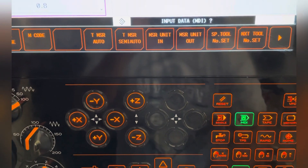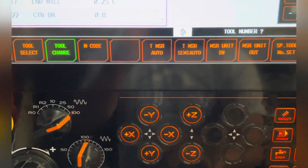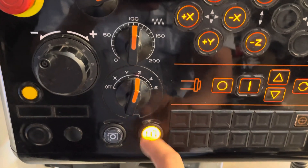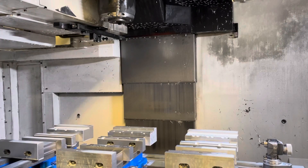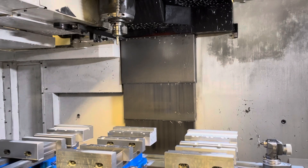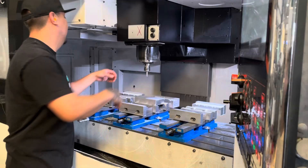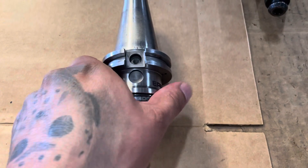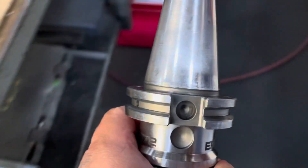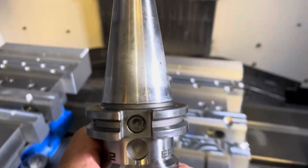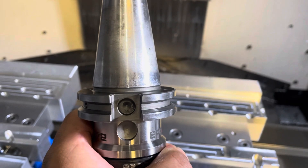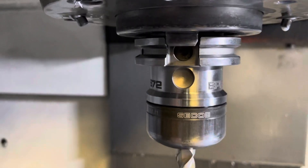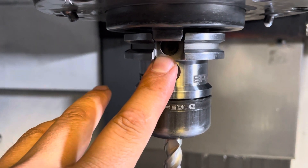To change the tool, press MDI, then tool change, select the tool you want to change to, press Input, then Cycle Start. To take the tool out, grab the tool and press the top tool lock button. This hole must be facing forward for the tool to be properly put into this machine. Now push the tool in and press the bottom tool lock button. The hole is forward and the tool is properly seated.